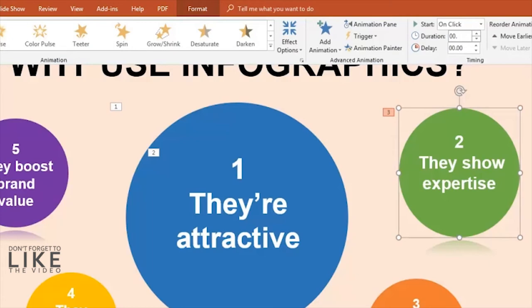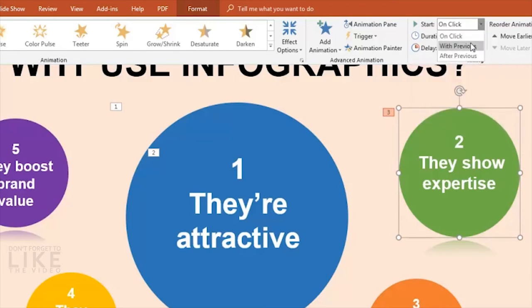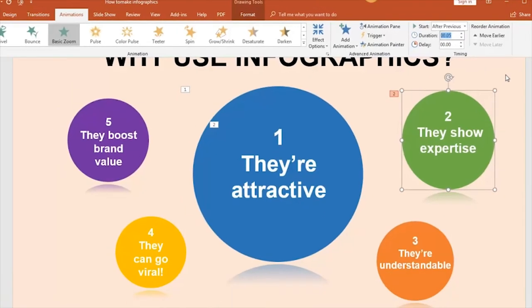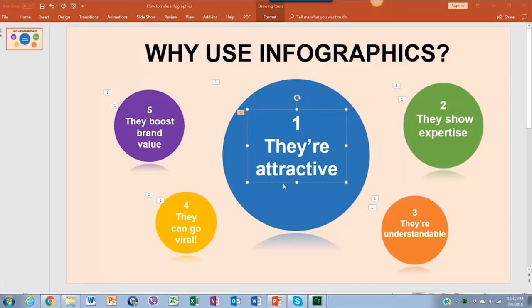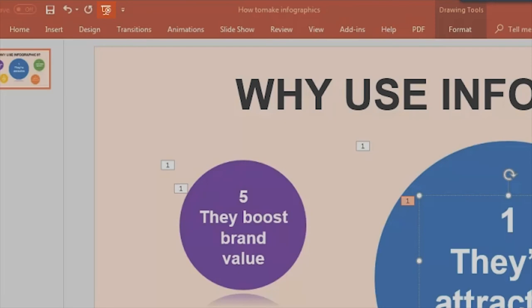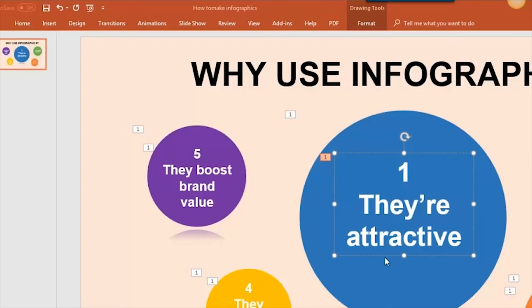Let's set this one to 00.05 seconds. Just right above there, we need to click on the Start option and set it to Start After Previous. Don't forget to check how the animations look by clicking on the upper left corner in the Presentation Mode icon.